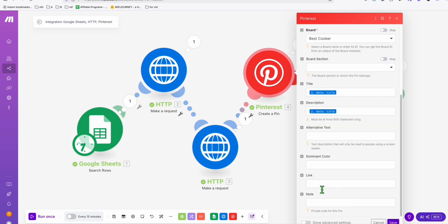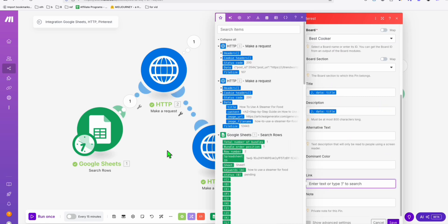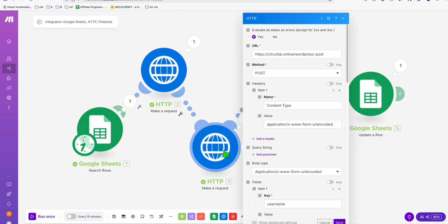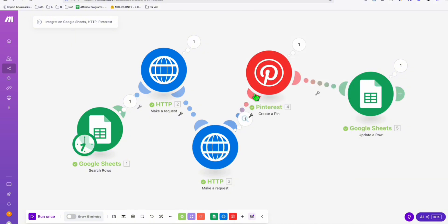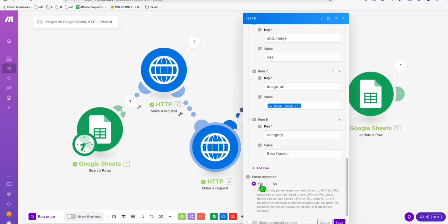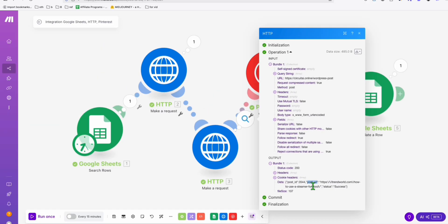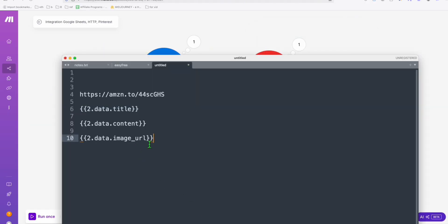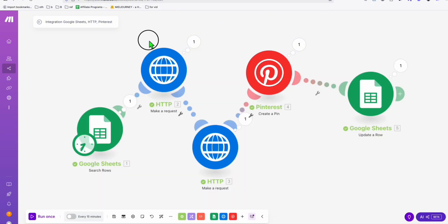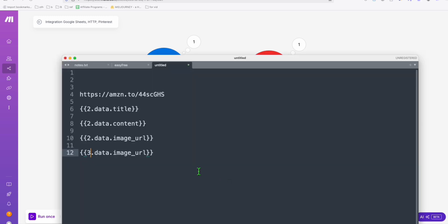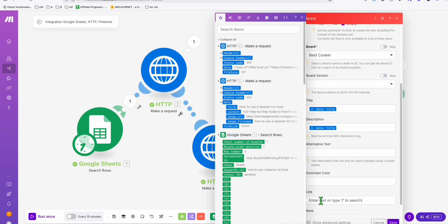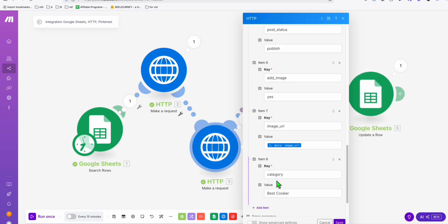We don't have the link on the pin because we missed adding it in the Pinterest step. The link should come from the response of our WordPress posting step — specifically the post URL. In the Article AI generator and WordPress steps, make sure 'Parse Response' is set to yes. Then in the Pinterest pin step, add the link field using the post URL from step three. Save this.